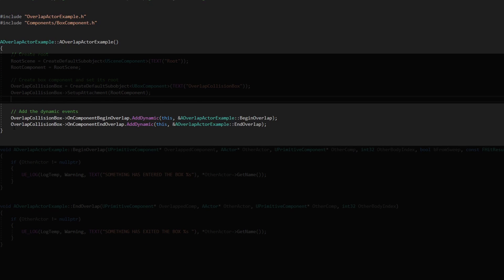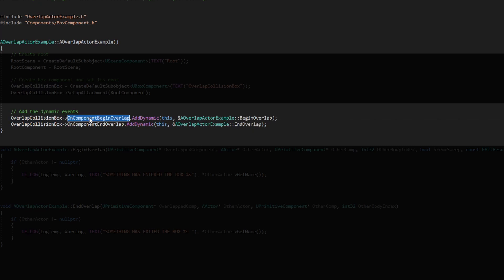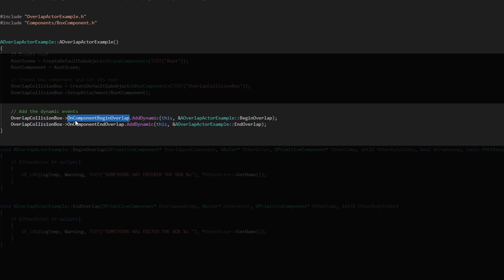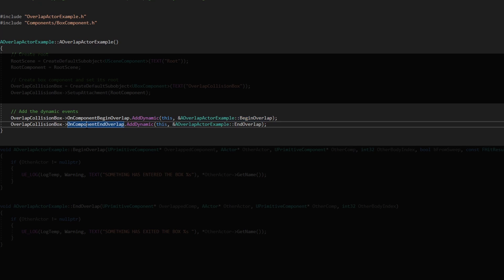So we add them on the constructor and we assign them to the overlap collision box which is the trigger. So we add the begin overlap with the component begin overlap add dynamic and we set the expansion which is begin overlap, and the same for the end overlap.